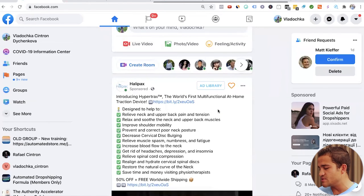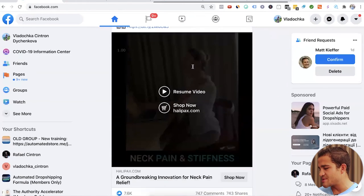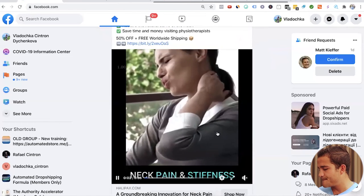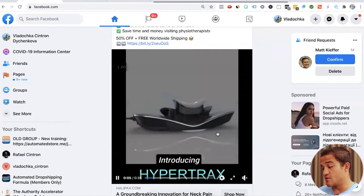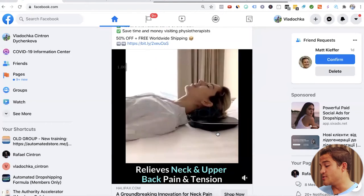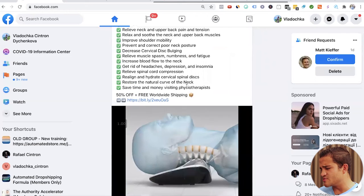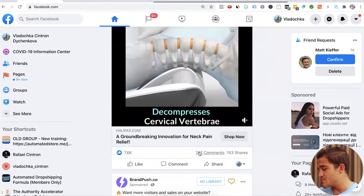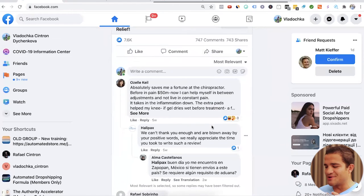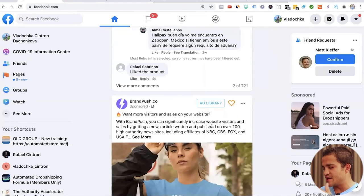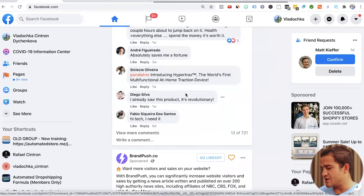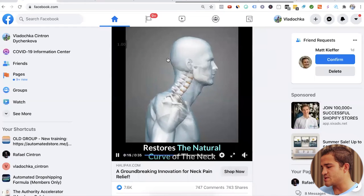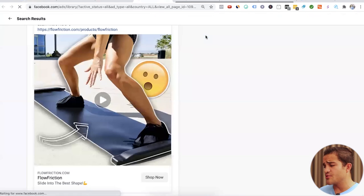The world's first multifunctional at home traction device. Let's check this out. Okay. This could be a good one. A lot of bullet points there. 7,600 likes. We can go through the comments, make sure that it is a real product, that it is the audience that we want to target. And then we can go to shop now, check it out.